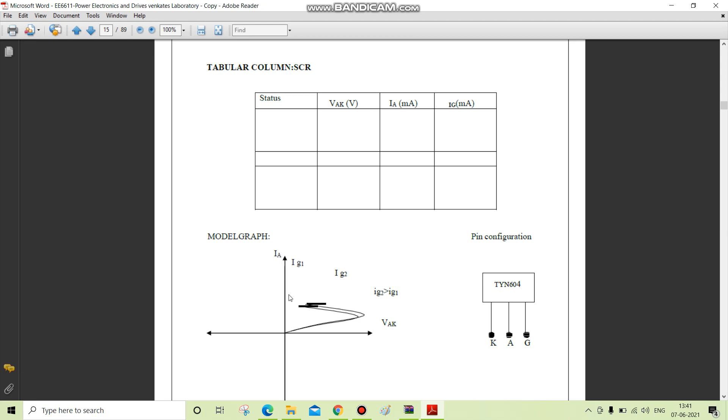We have two major current components: holding current and latching current. The holding current is defined as follows: after an SCR has been switched to the on state, a certain minimum value of anode current is required to maintain the thyristor in low impedance state. If the anode current is reduced below the critical holding current value,